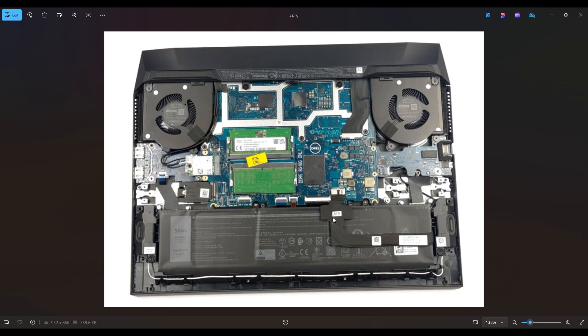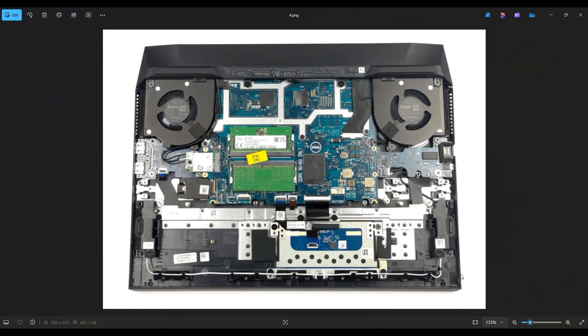So unfortunately, what I would recommend is grabbing these cables as close to the port and the plug as possible and pulling a little bit while at the same time pushing out there. And that's how I would get that battery plug out.